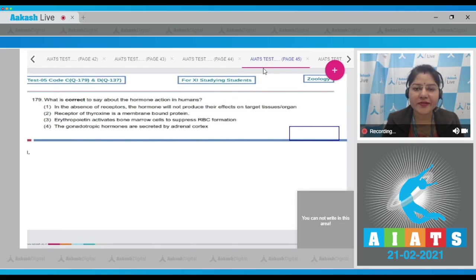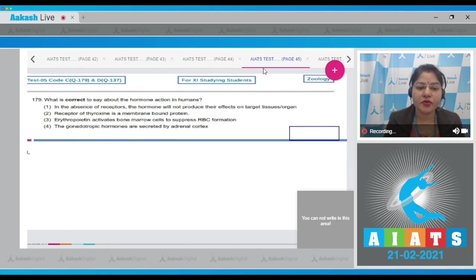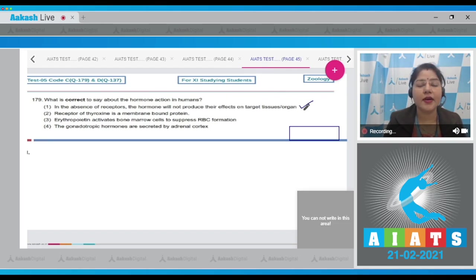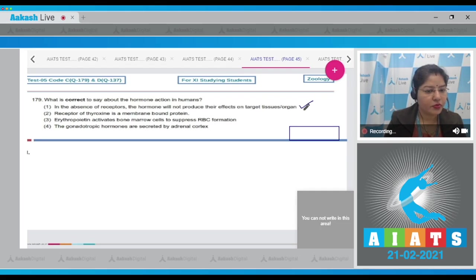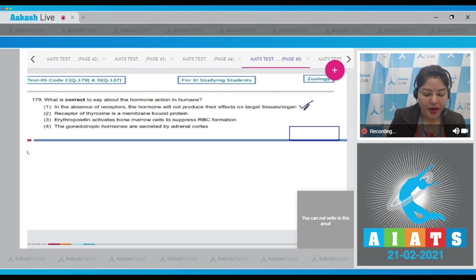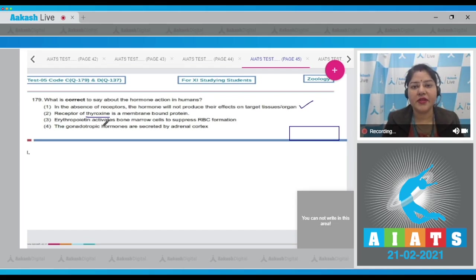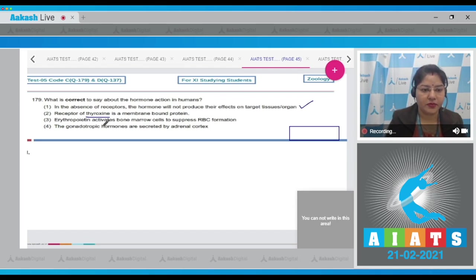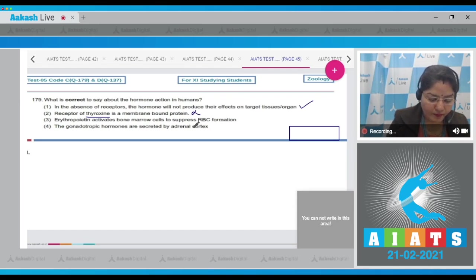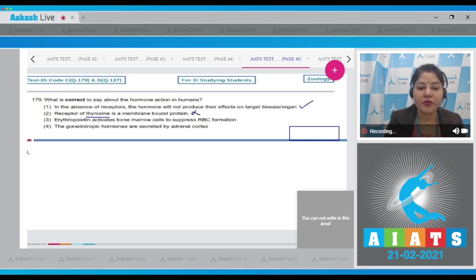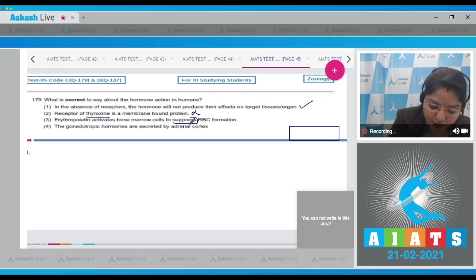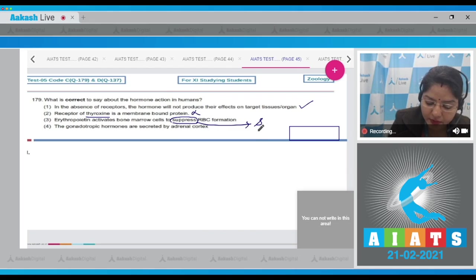Question number 179: what is correct to say about hormone action in humans? Option 1: in the absence of receptors, hormones will not produce their effects on target tissues or organs — this is a correct statement; hormone action is not possible without receptors. Option 2: the receptor of thyroxine is a membrane-bound protein — this is incorrect, because thyroxine is a lipid-soluble hormone and its receptors are intracellular.